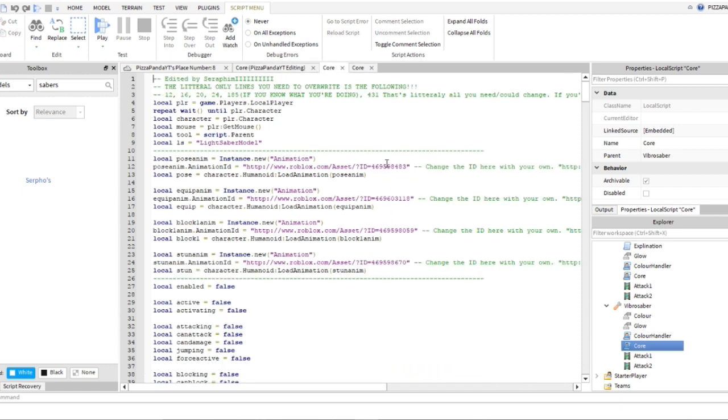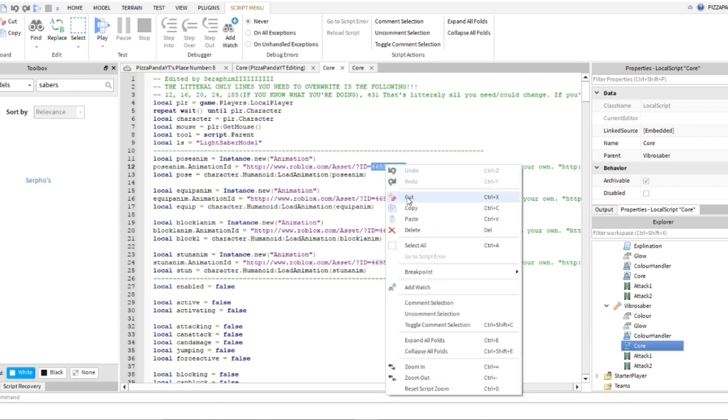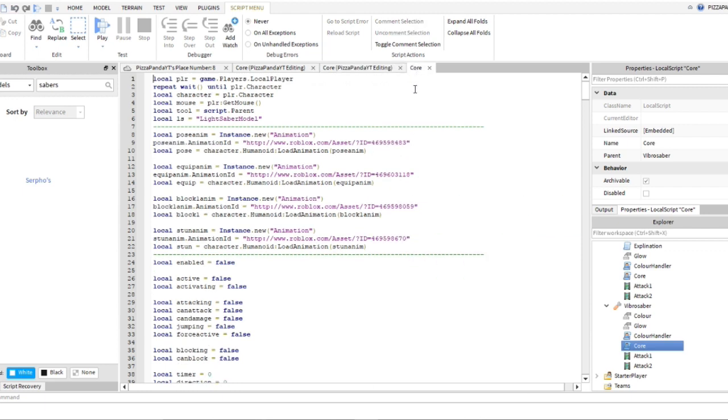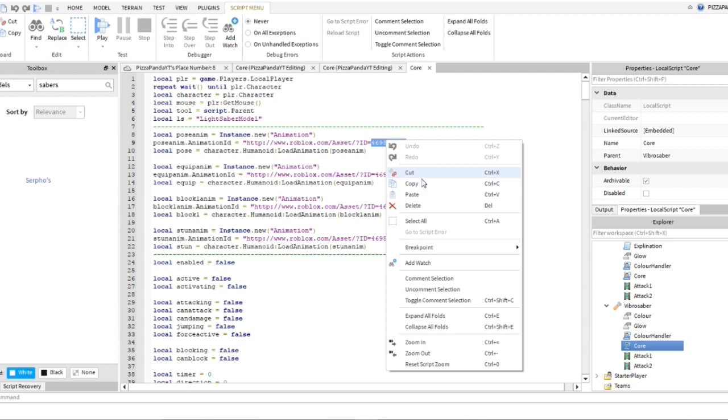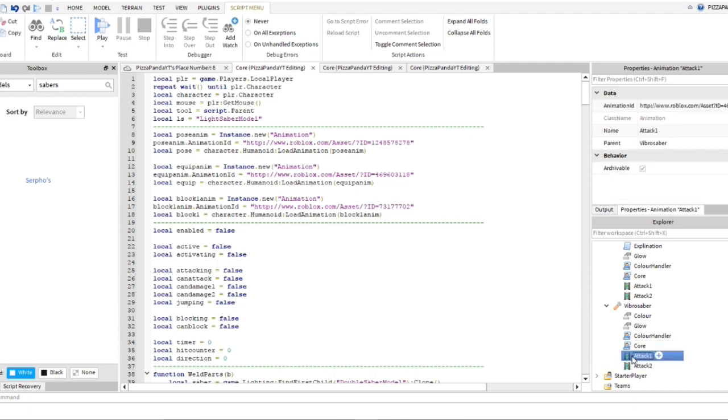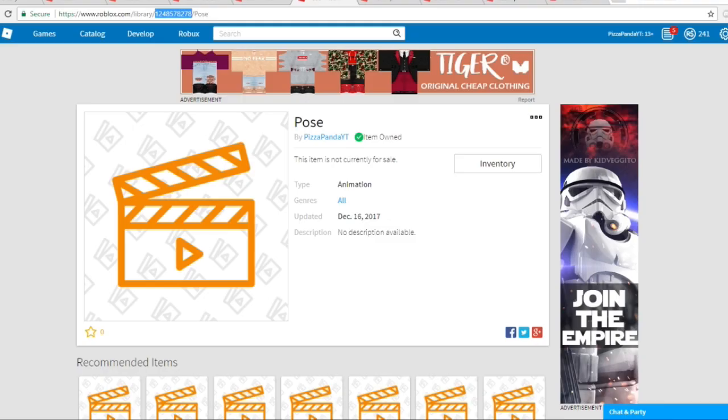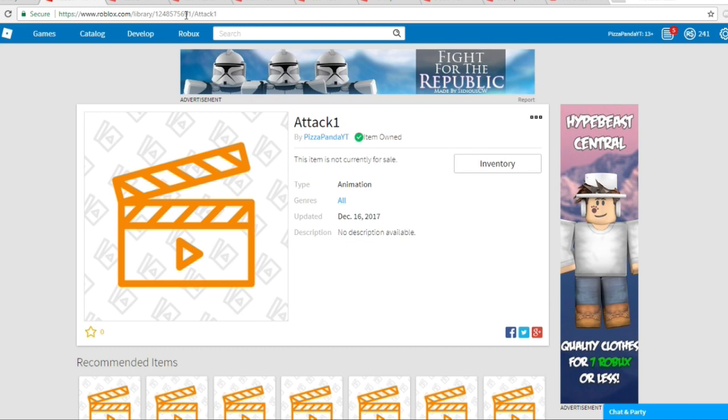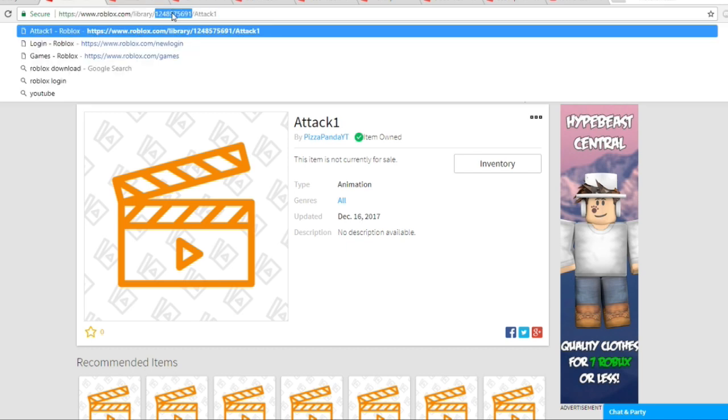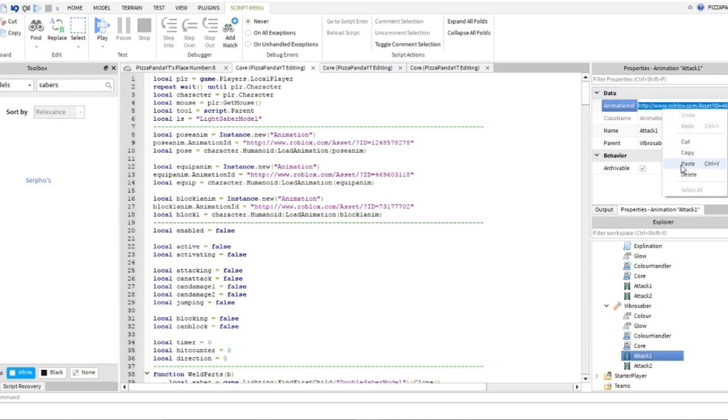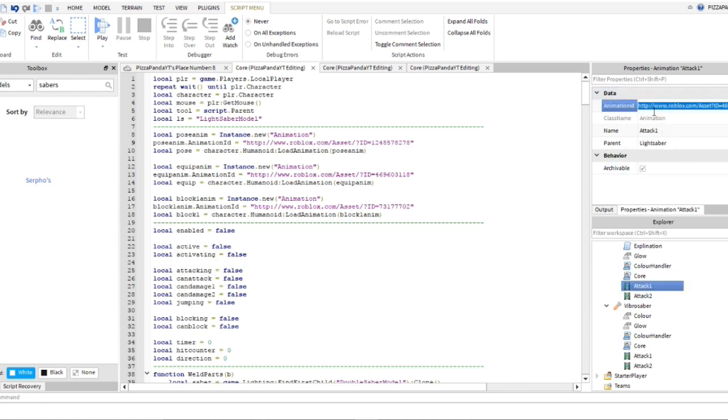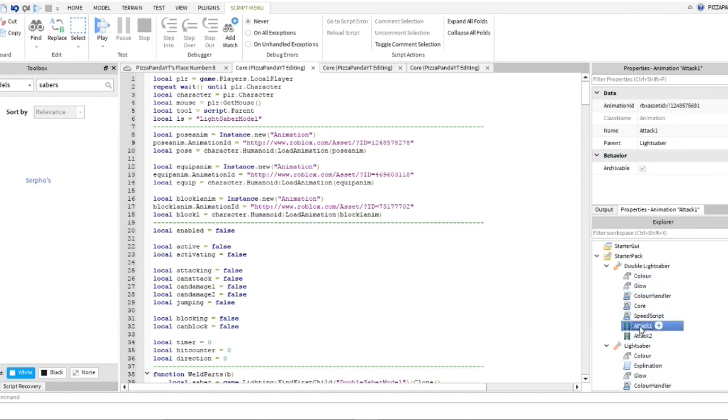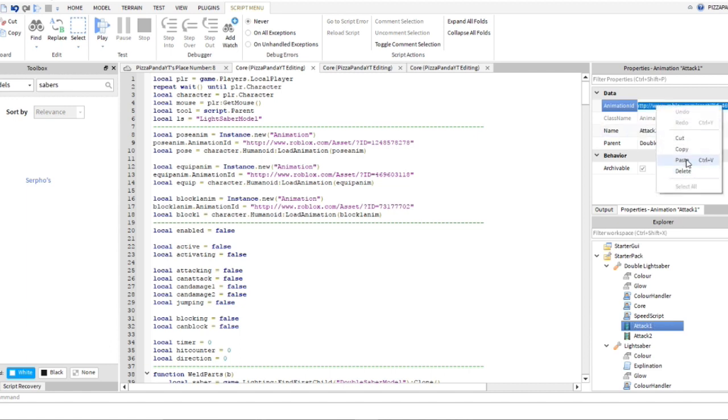I also forgot to do one thing, so you guys want to go ahead and do the attacks, attack ones as well. So all you need to do for the attack ones is just copy the attack one animation that you saved and paste it in here. Click paste for each one of these. You guys just save all of those animations to Roblox and you're good.